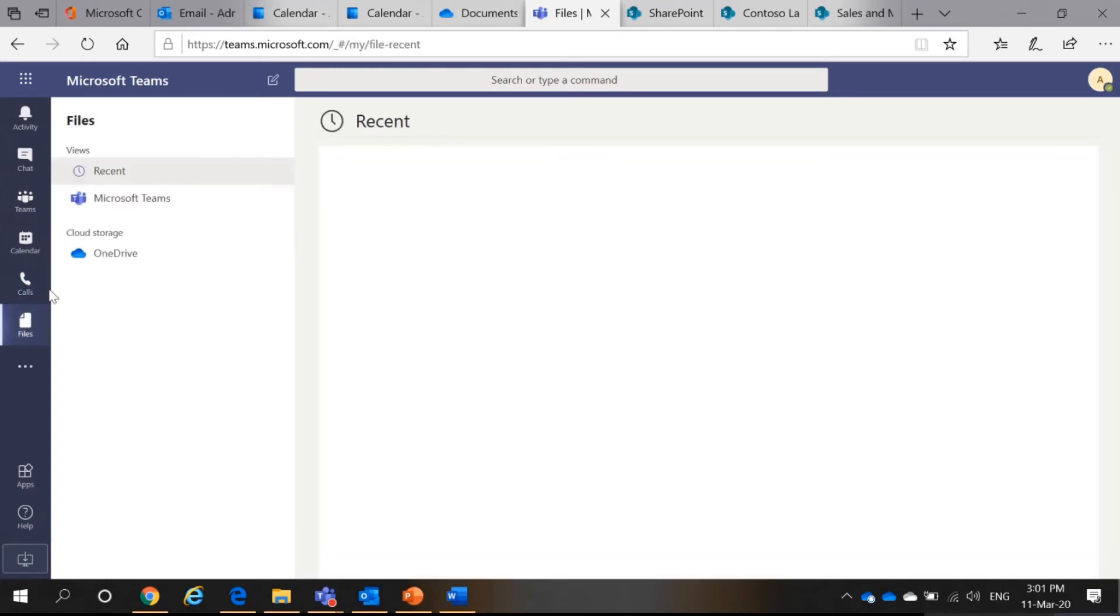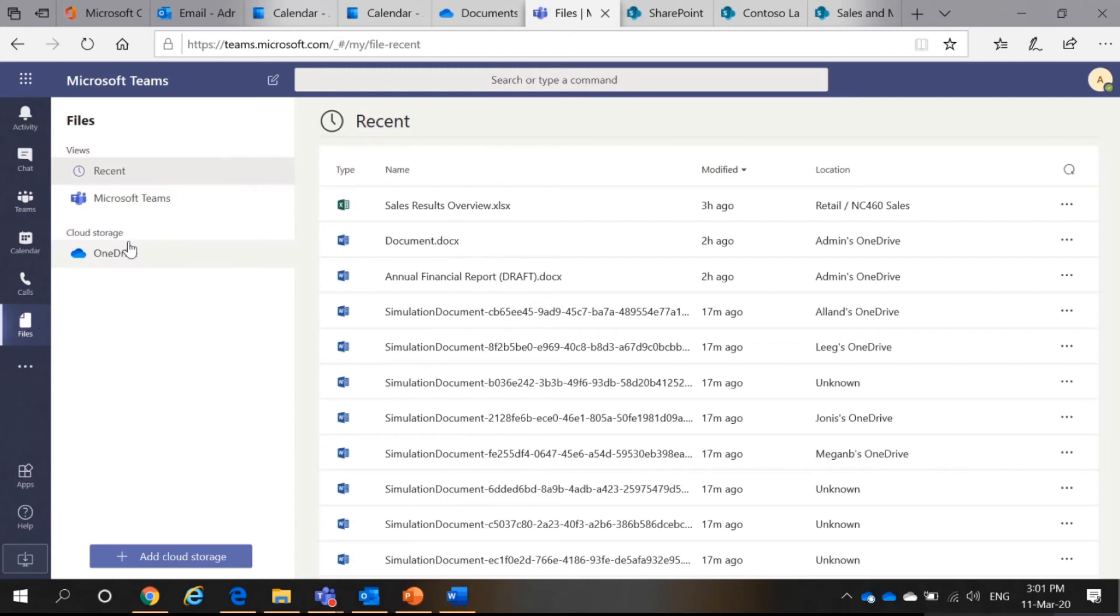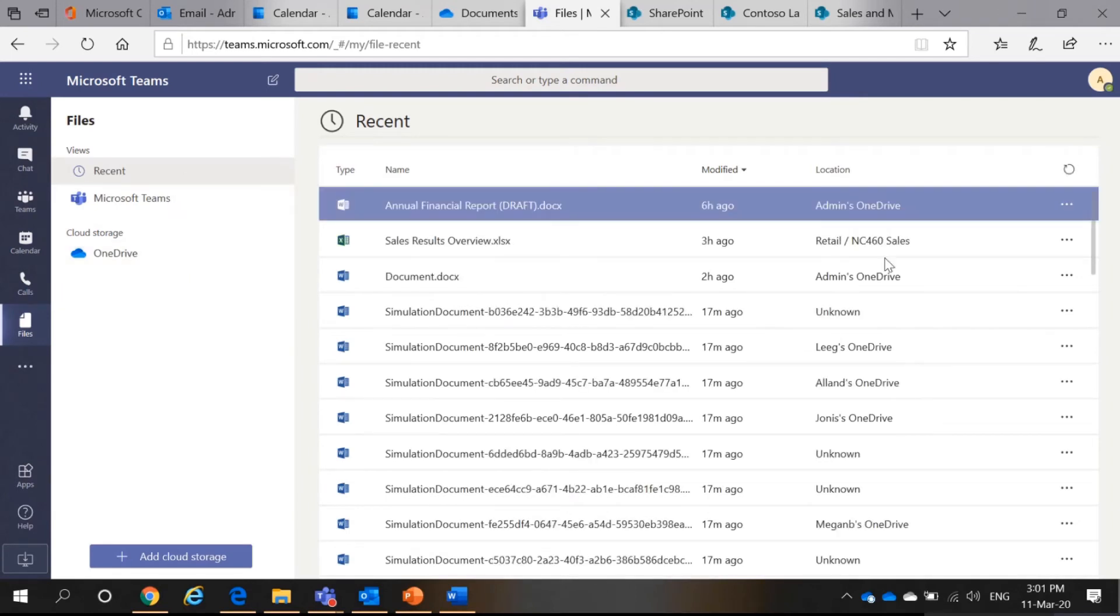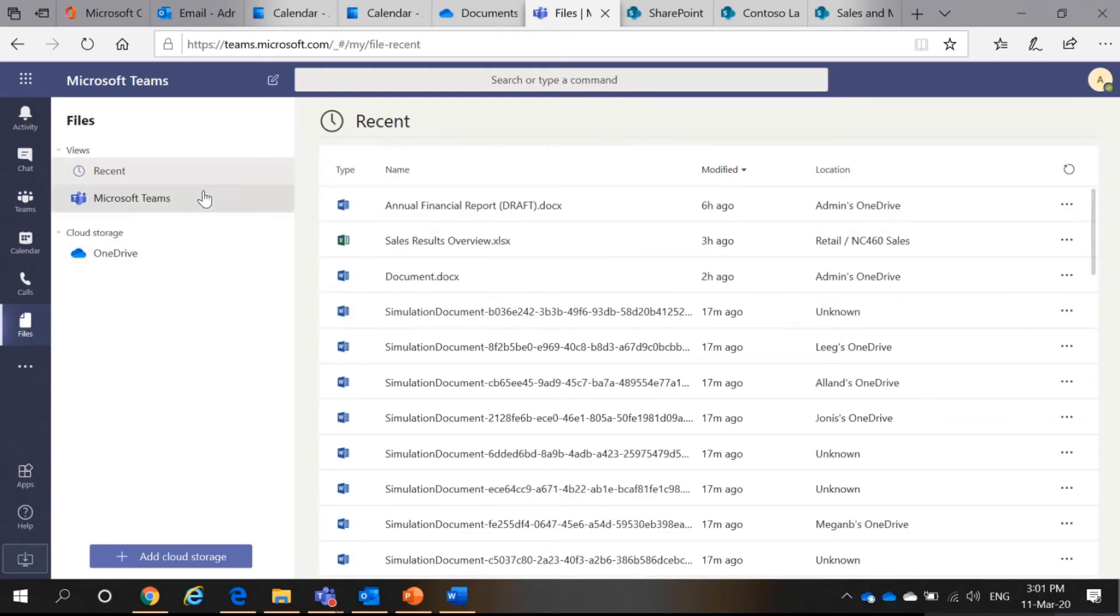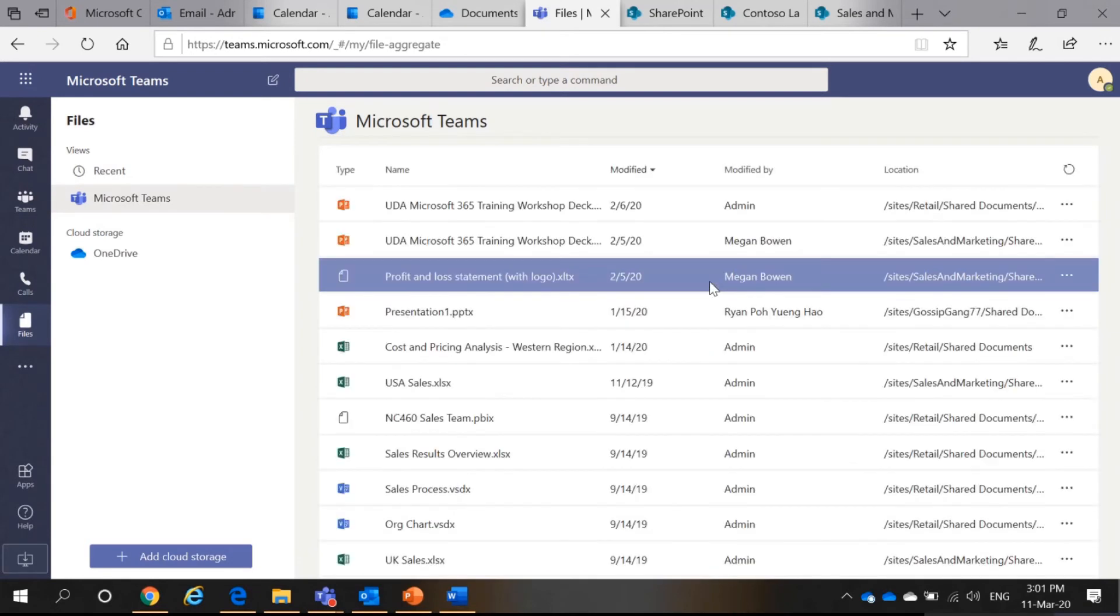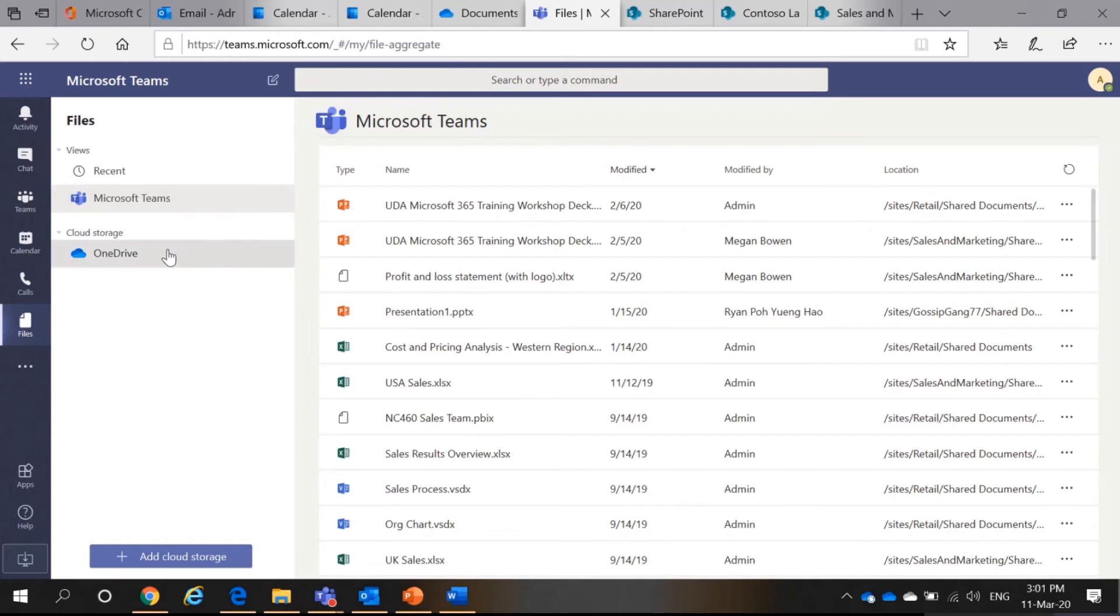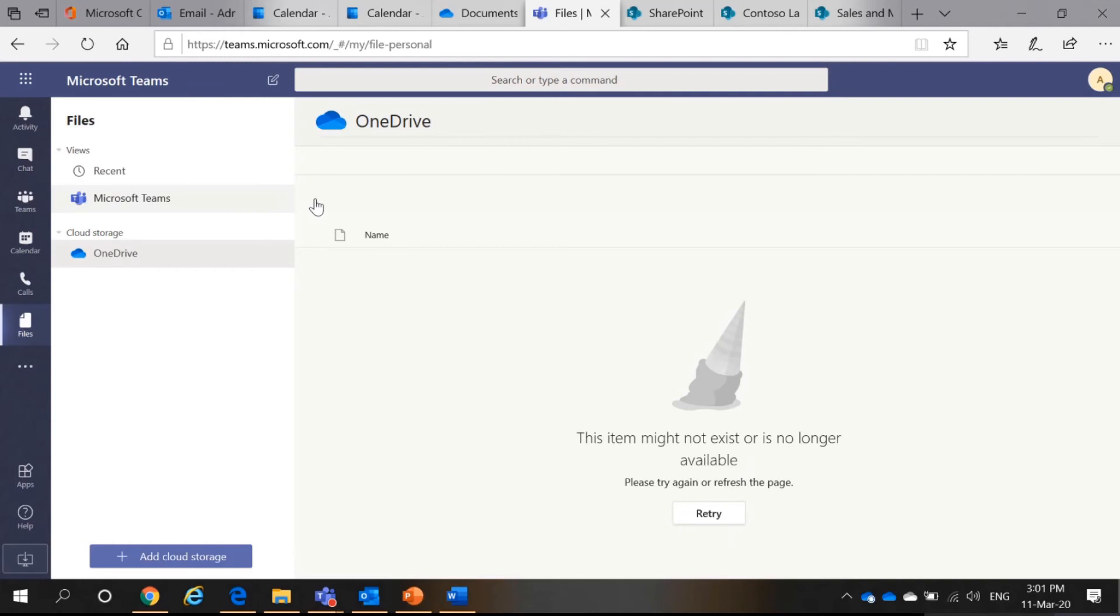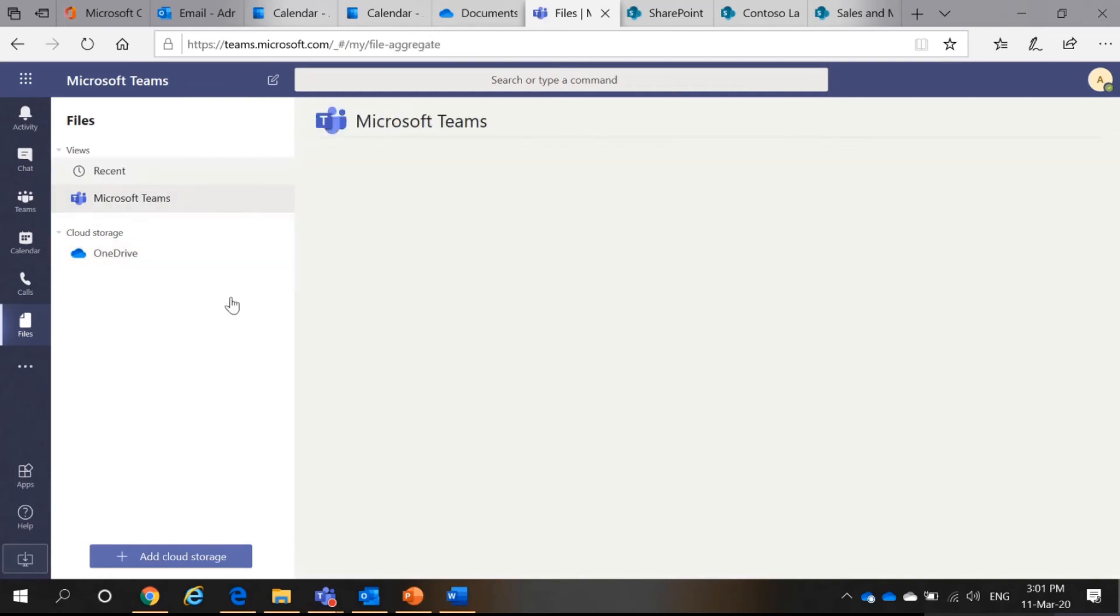Then, files. You can access recently used files. Teams files. Here, I can have my OneDrive files.